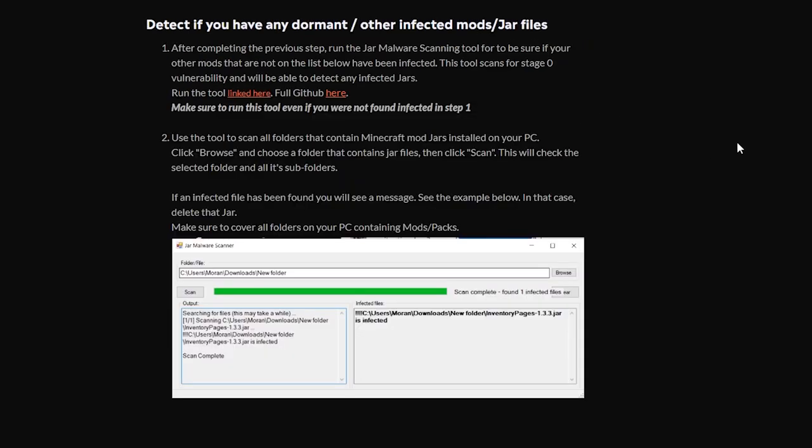Now below this detection tool, we now also have a link to another tool. Detects if you have any dormant or other infected mods or JAR files. So this tool will actually be able to scan your JAR files to see if they're infected, yes or no.